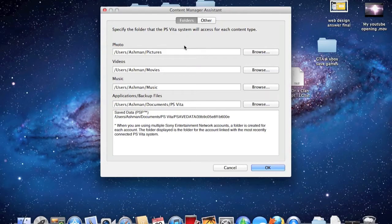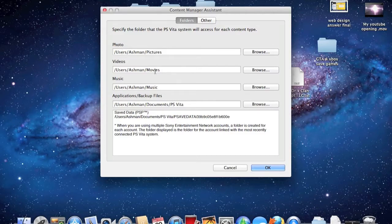Now once you have this open, you need to specify where you want the PS Vita to access the content that you want to transfer. So, say the photos — it will be in the pictures folder of the computer, videos will be in the movies section, music will be in music of course, and applications slash backup files will be in the documents in the PS Vita folder.